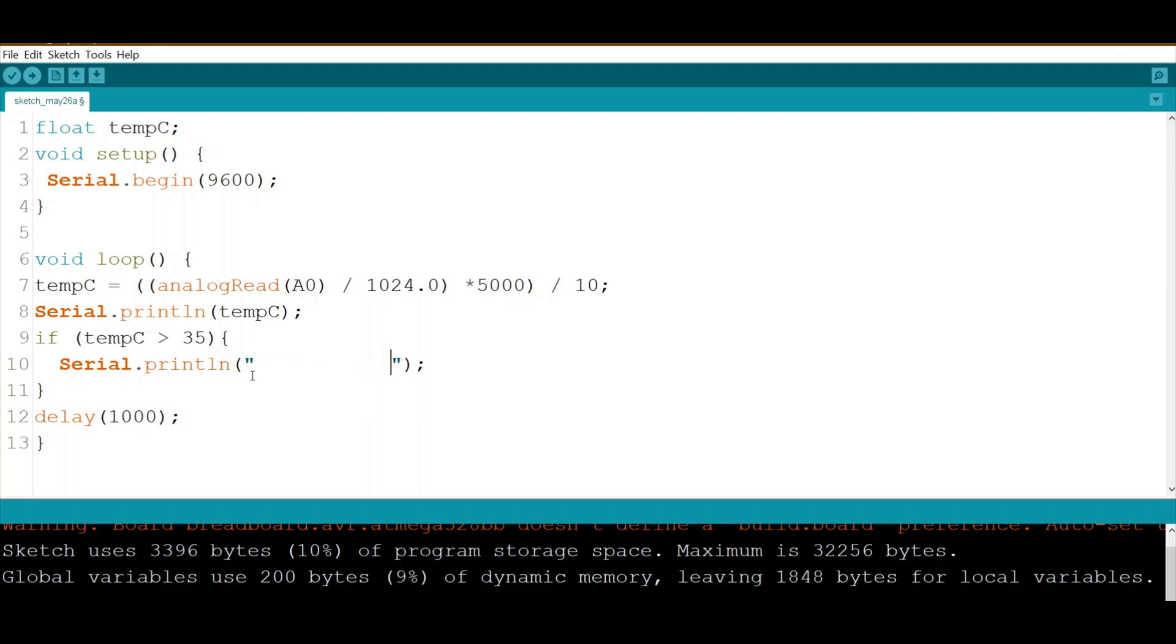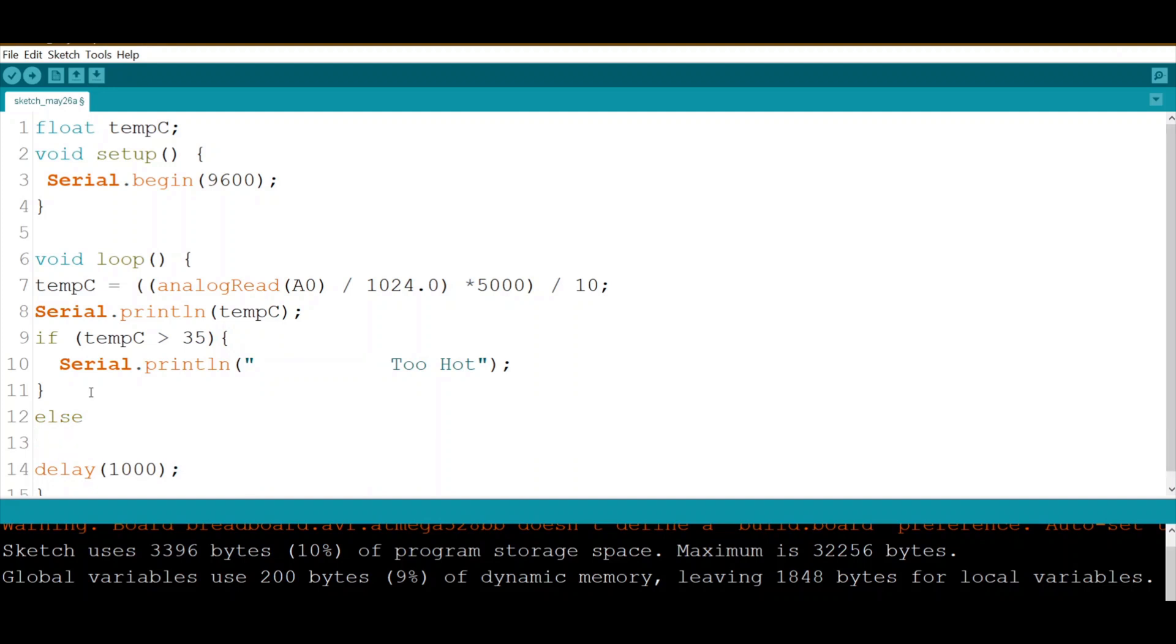If more than 35, it will be 'too hot.' Else, if not more than 35, let's print...